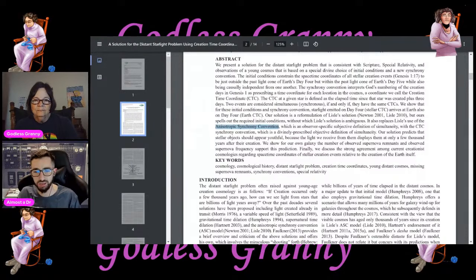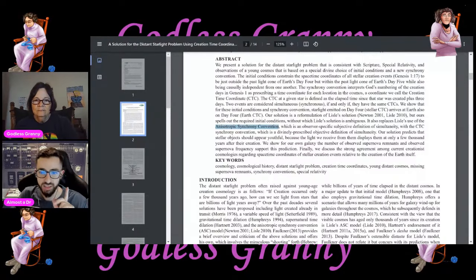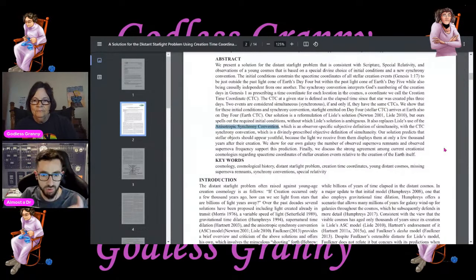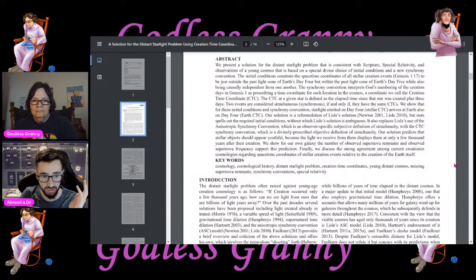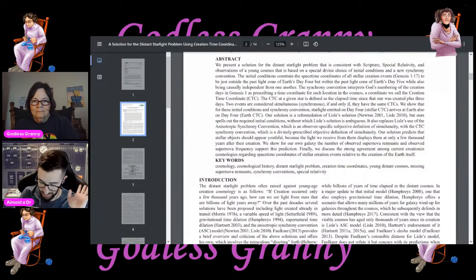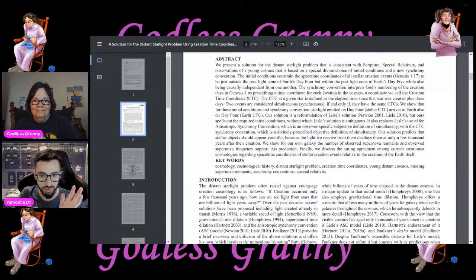I don't think we need to go through the whole paper, but there is one last thing I want to point out. They suddenly go in and talk about predictions about young stellar objects. Already they're wrong, because we have stellar objects that we know are old — but that's a debate for another time.